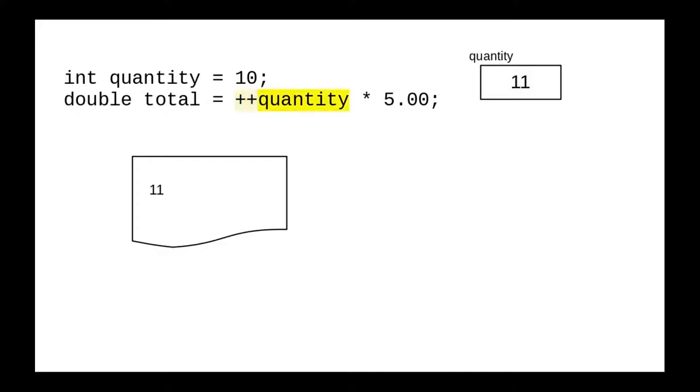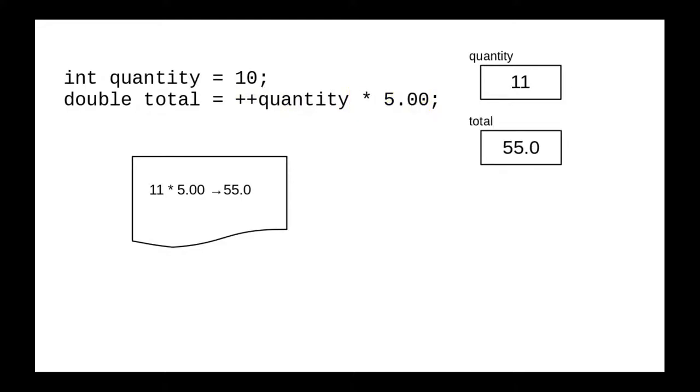Now when we look at quantity, we get 11, and multiply that by 5, getting 55, which goes into our total.